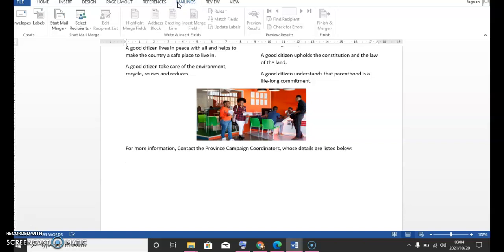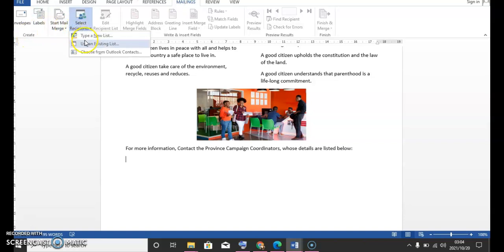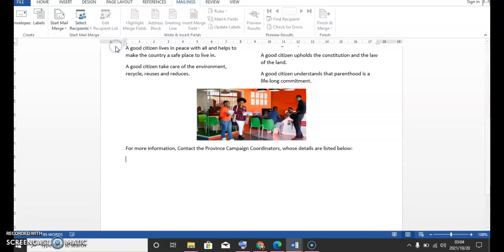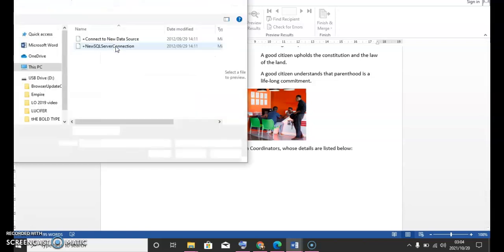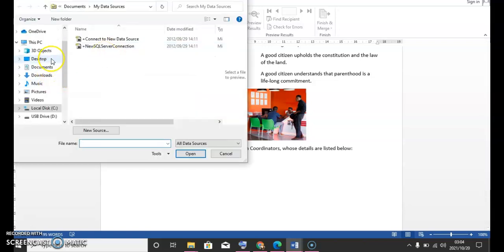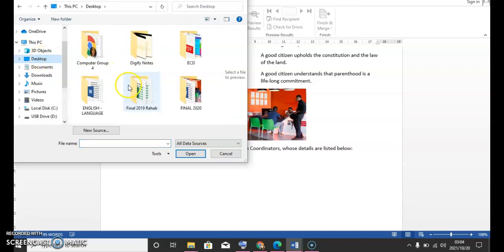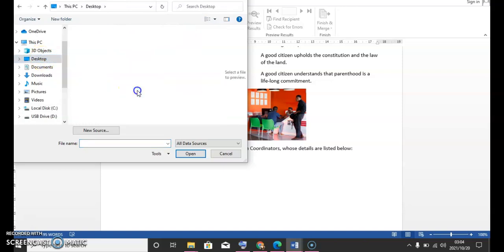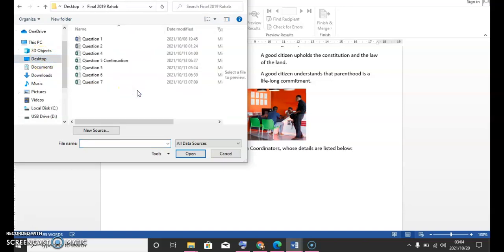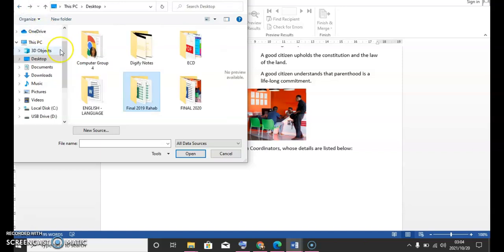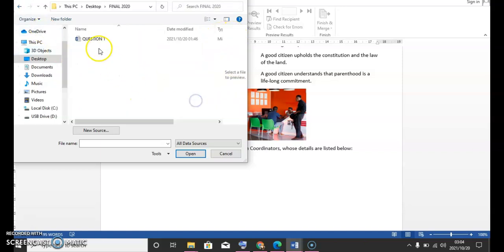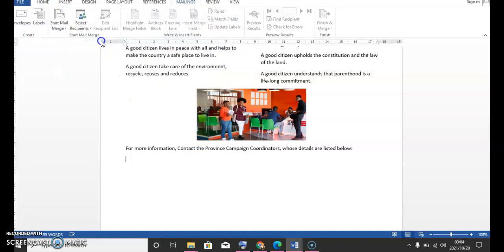You're gonna come here where it says mailings and say select recipients. There's three options. You're gonna choose the second one and then it says use existing list. We already created a list. 2020. It's inside already.